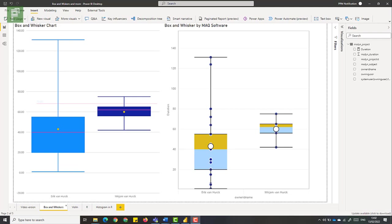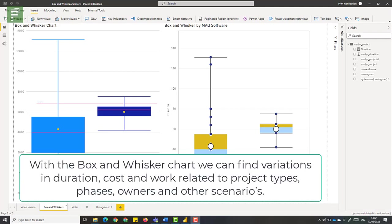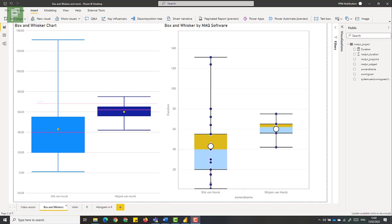I'm also going to share two additional visuals that are closely related to the box and whisker chart. So our use case in project management might be obvious, but let's state it nonetheless. With the box and whisker chart, I can visualize the duration and work related to project types, phases, maybe specific tasks, users or other scenarios, and see what differentiators we have there.